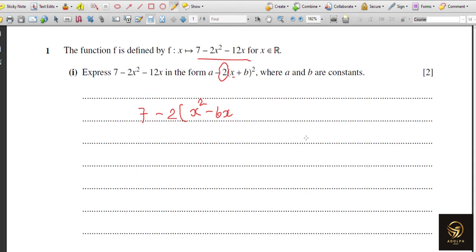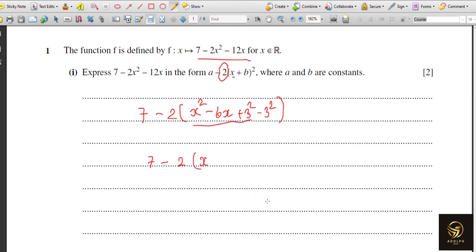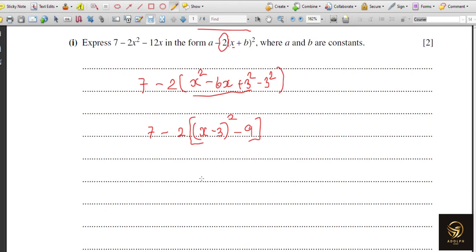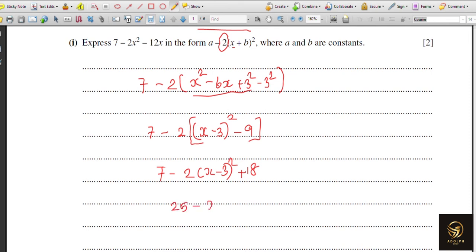Since the x-term is 6x, we add and subtract 3 squared inside the bracket. Adding and subtracting 3 squared keeps the value balanced. These three terms — x squared minus 6x plus 3 squared — form a complete square: (x minus 3) whole squared. So we get 7 minus 2 into [(x minus 3)² minus 9], which expands to 7 minus 2(x−3)² plus 18.